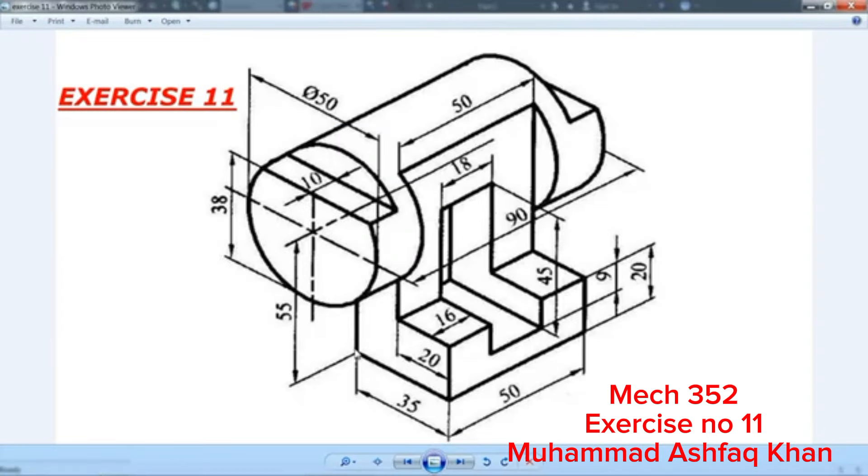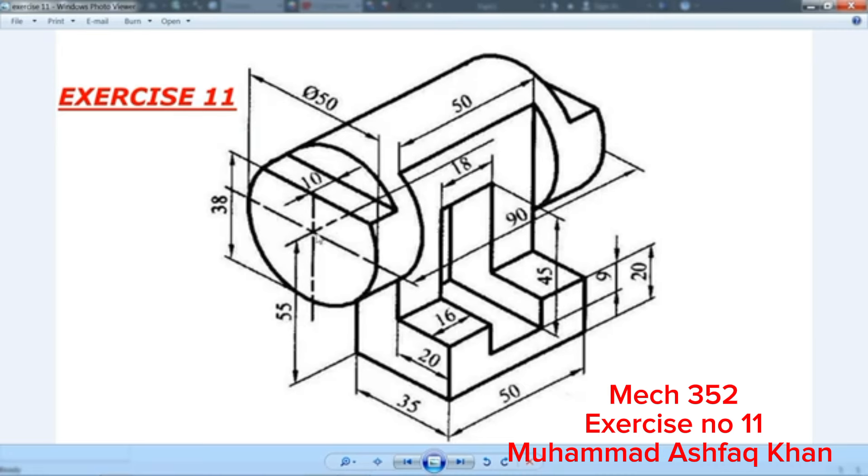Now the next thing we are going to create is this 35 by 50 millimeter rectangle box up to 55 millimeter from the center of the circle.